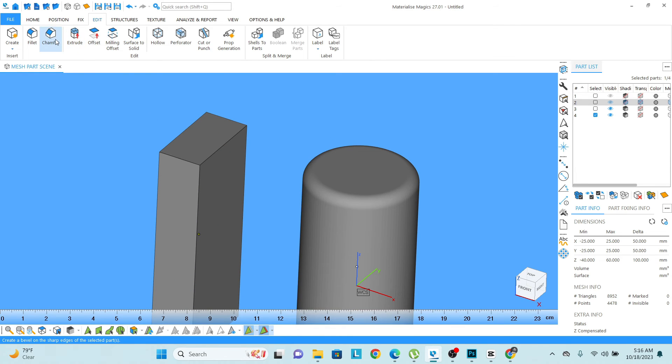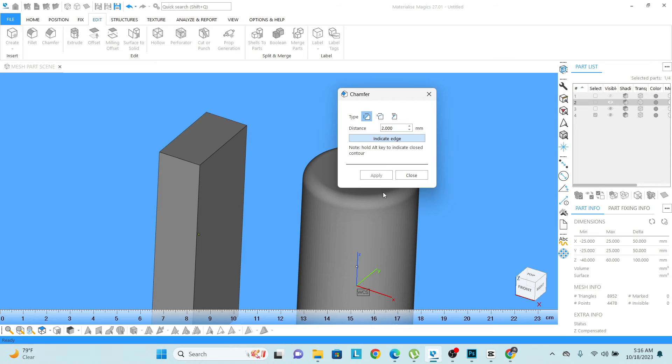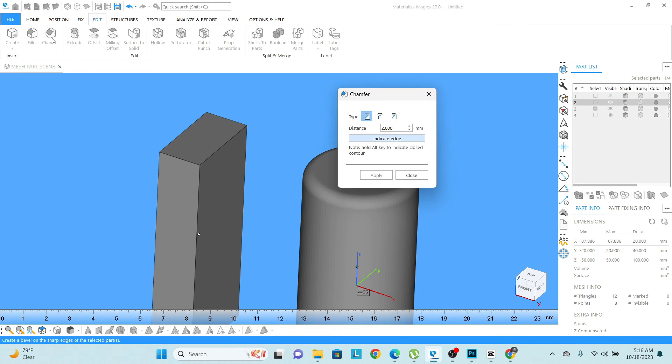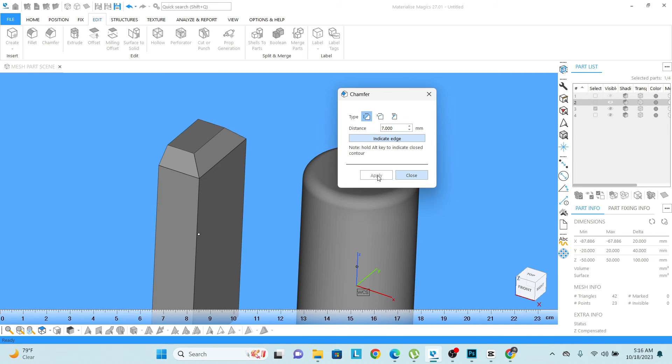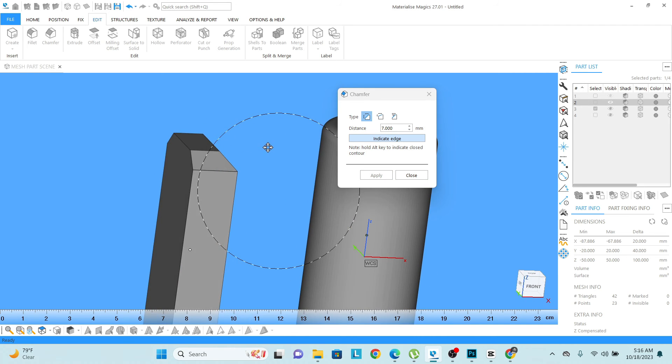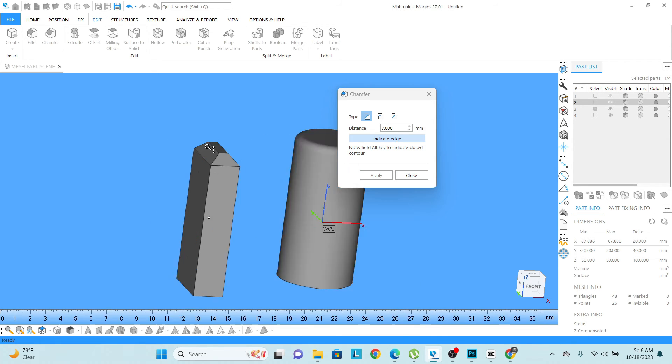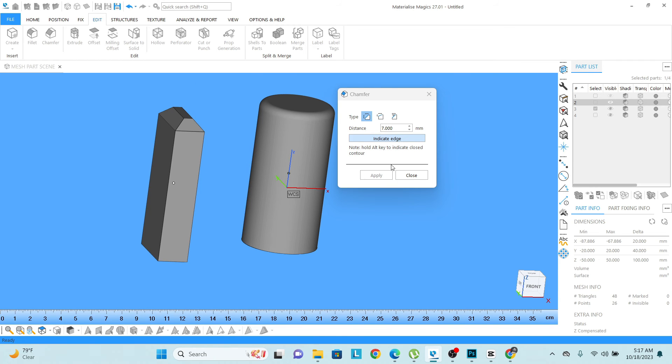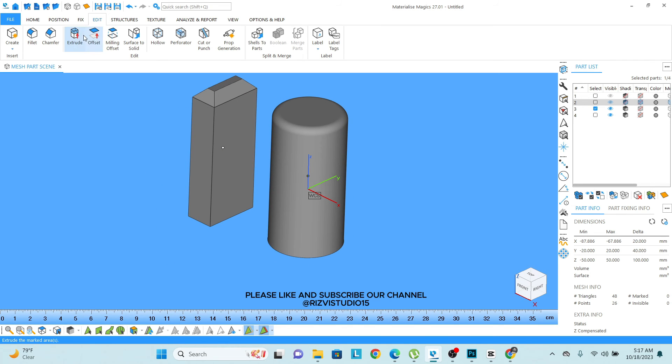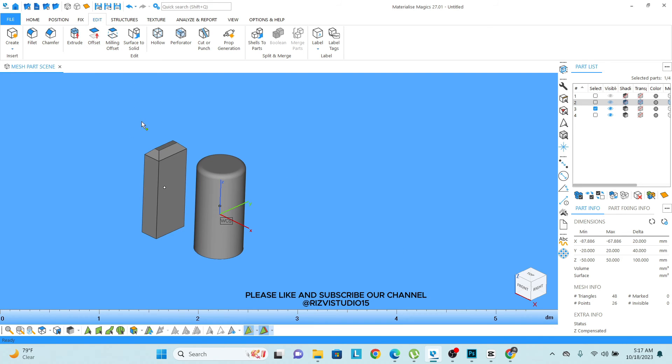Now if I want to make the chamfer of it, what I can do? The same thing: first of all, I need to select the model, and then chamfer. Then I need to select any of these types, and let's say I want to do it somewhere around 7. Then I have selected three of these edges and apply. You can see I have created the chamfer. I can do the editing as many times, I can create anything from the fillet thing.